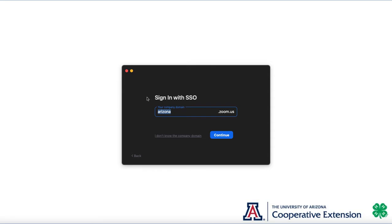Once you click that, it's going to redirect you to another screen that will ask for your company domain. Our company domain is arizona.zoom.us. If this is not populated with Arizona, go ahead and type it in, and then click Continue.